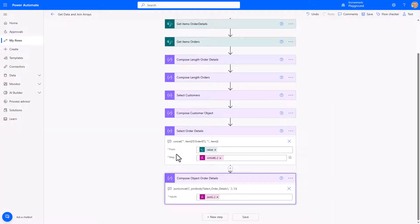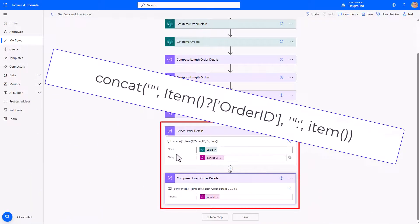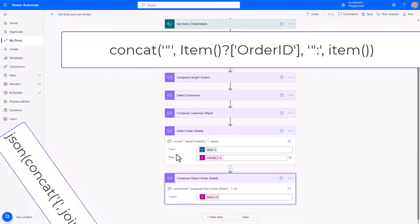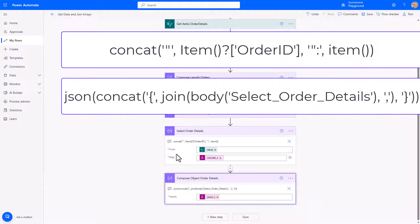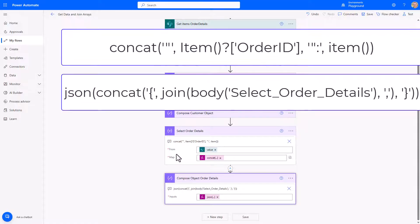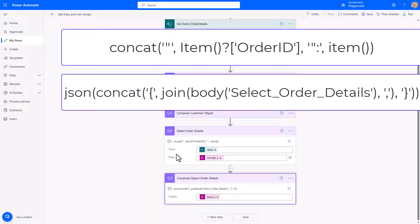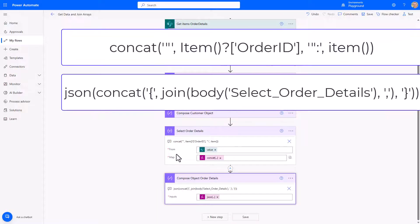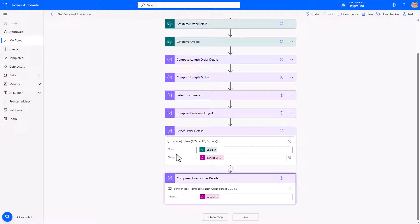Back in the flow, I've added a select for order details where the order ID is the key for each object. I've also added a compose that takes the array of strings from the select order details, joins them with a comma delimiter, concatenates the opening and closing curly brackets, and wraps everything in a json() expression to produce a queryable order details object.